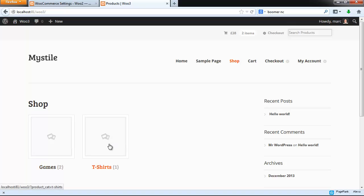These are our two main product categories with the product count in brackets. Notice that they're missing their thumbnail image, so you would probably want to add that if you're going to use this feature. And I'm going to go back and show both.